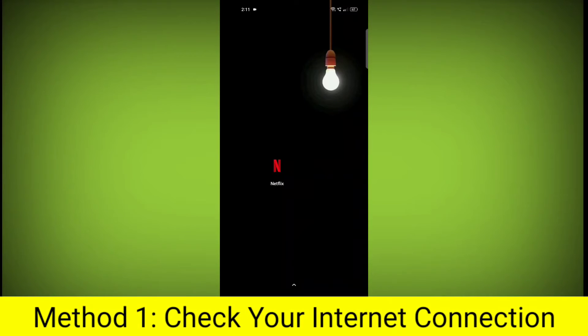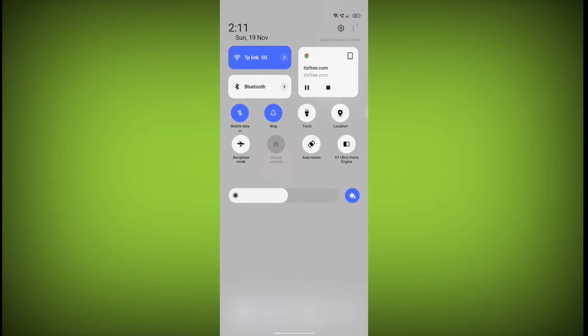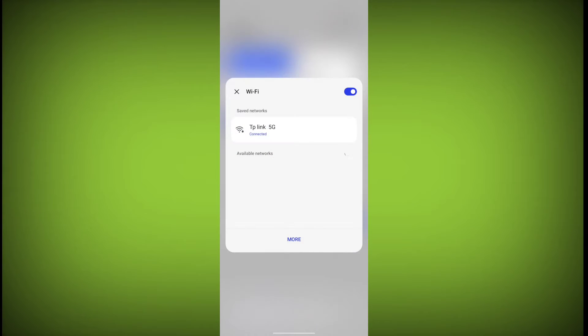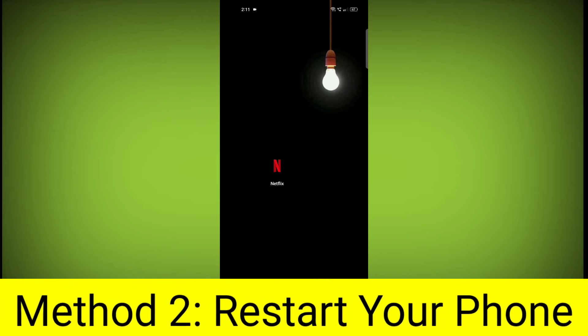Method 1. Check your internet connection. Make sure that you have a strong and stable internet connection. You can do this by trying to access other websites or apps on your device. If you are not able to connect to the internet, try restarting your router or modem.